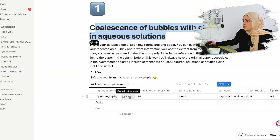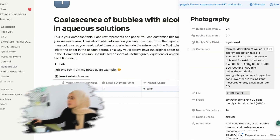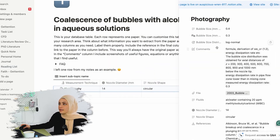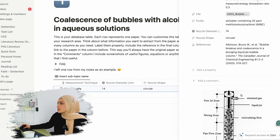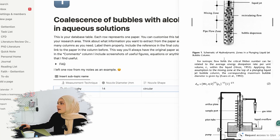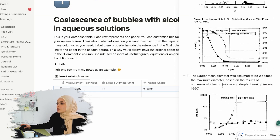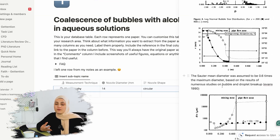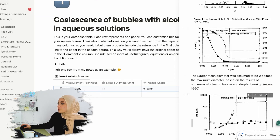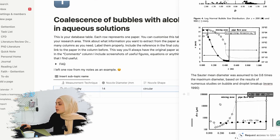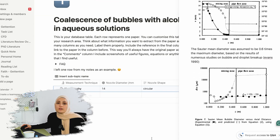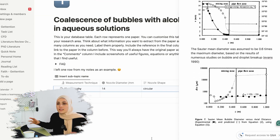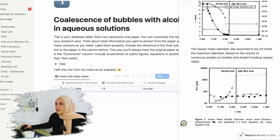When you click in the first column to open, you can open this entire database entry. And you can also see that I included a lot of screenshots in there as well. So when you read a paper and you have useful figures, graphs, equations, or whatever, you can always include screenshots in the Notion template so that you have all the important information summarized in one single database.